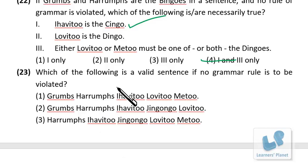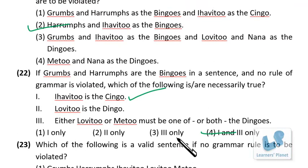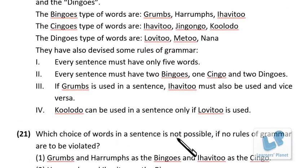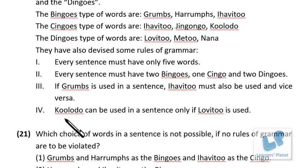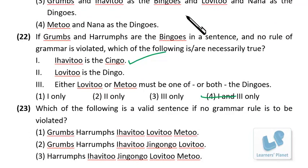Question: which is a valid sentence with no grammar rule violated? Checking option one: grams, harams as Bingos; iha v2 as Single; low v2 and me-too as Dingos — two Bingos, one Single, two Dingos, five words total, and the grams/iha v2 condition is satisfied. This is valid, so no need to check further options.